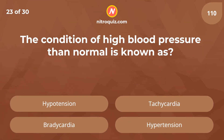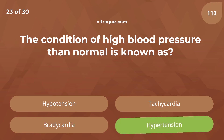The condition of high blood pressure than normal is known as — answer is hypertension.